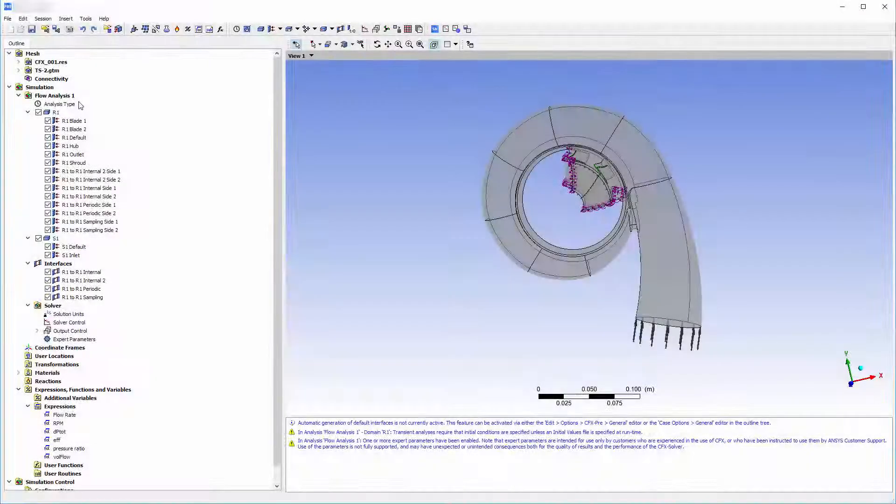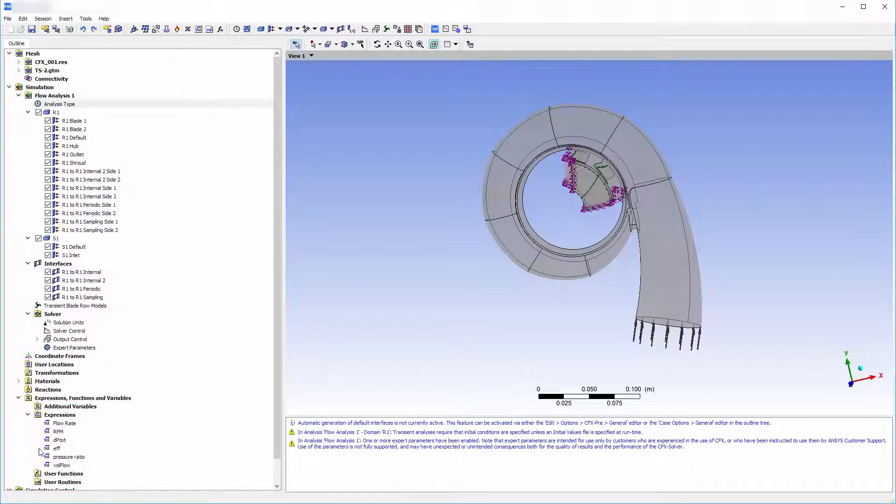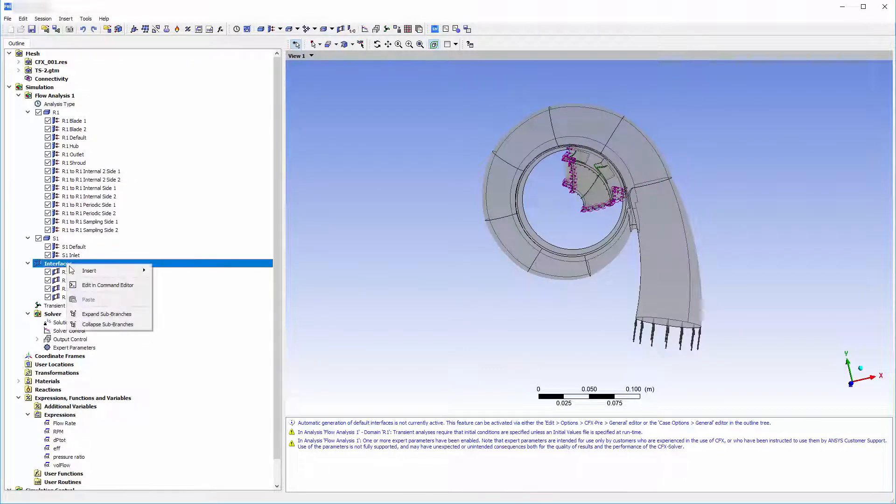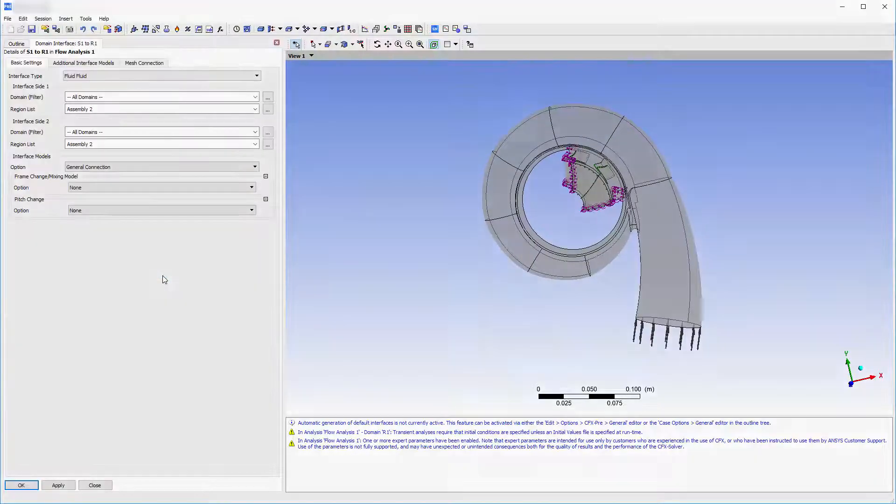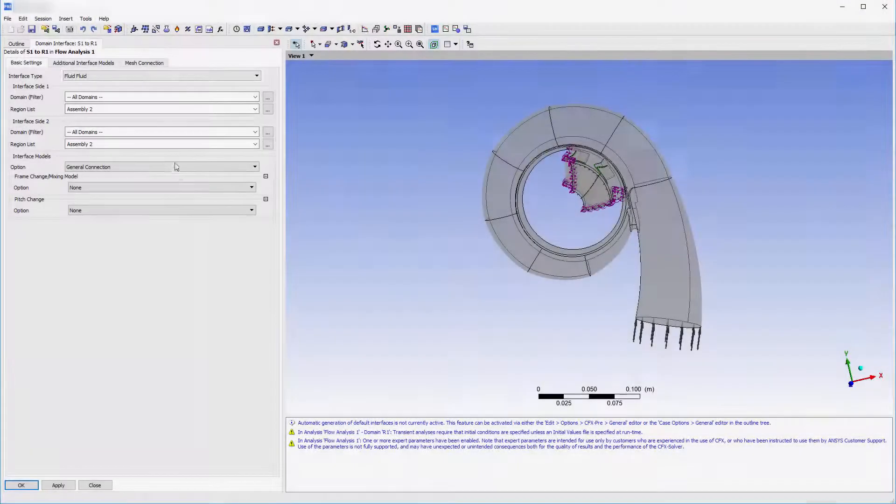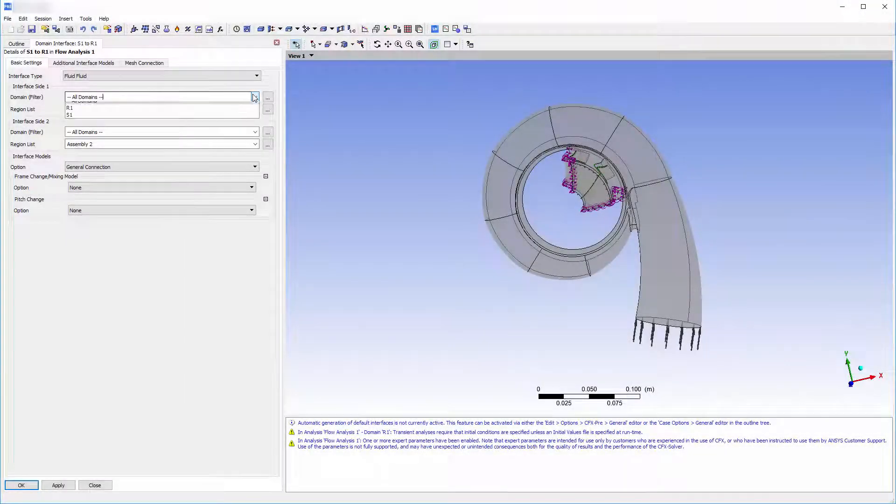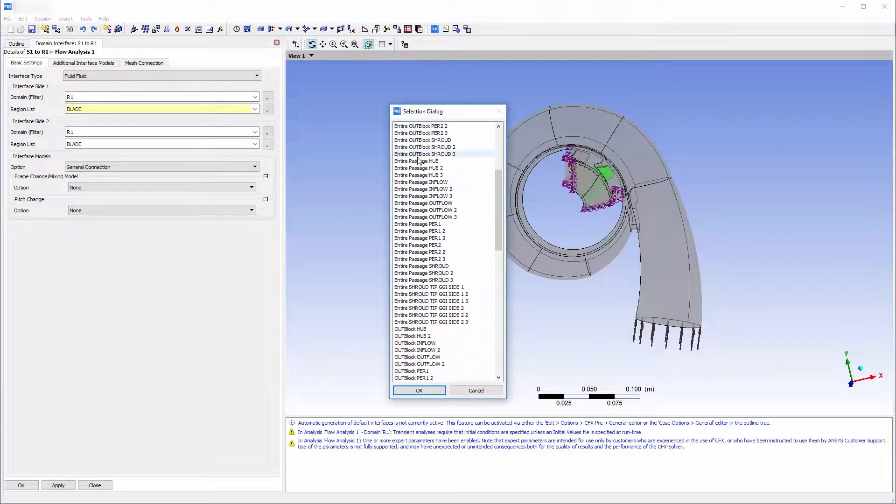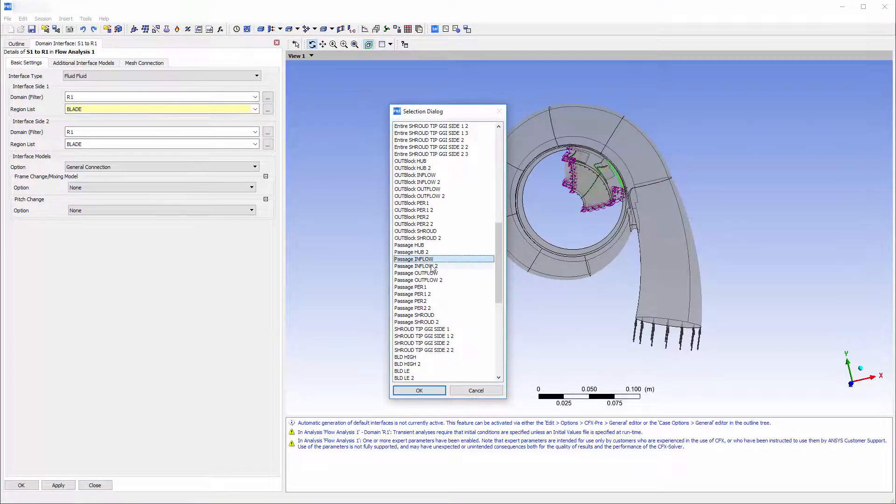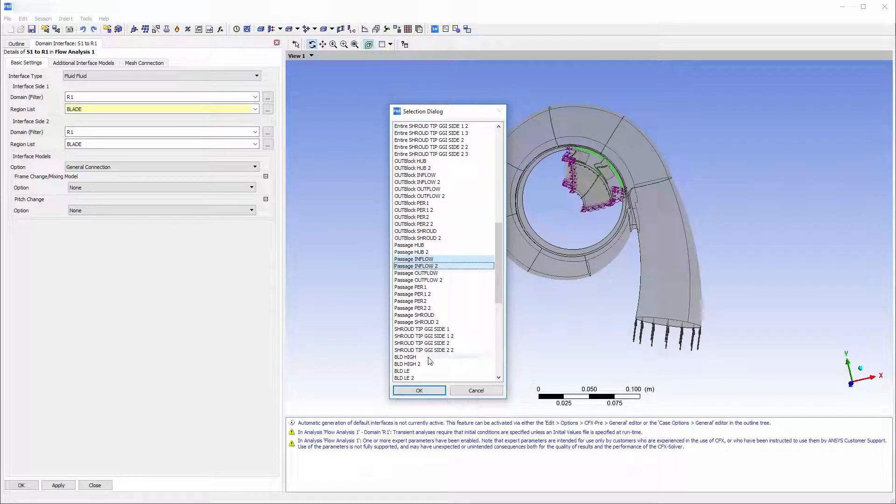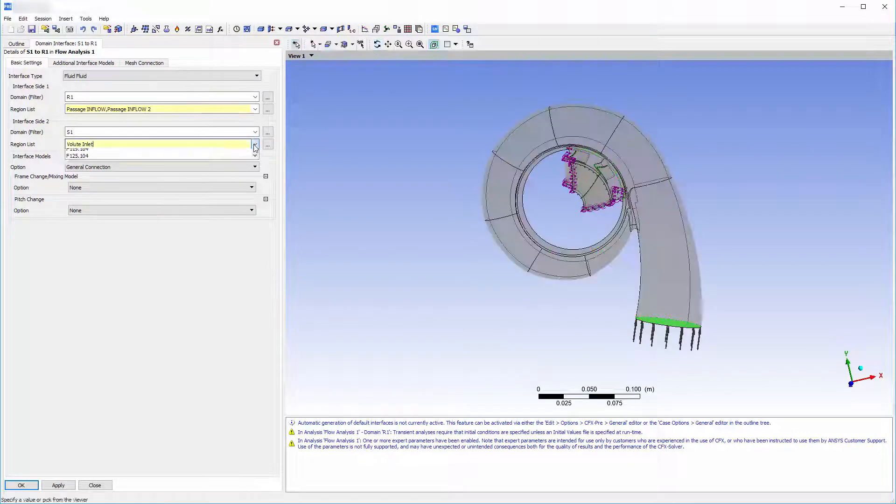I will set the analysis type to transient blade row rotor stator and add the volute to rotor domain interface. This is a fluid-fluid interface. The first side encompasses the two passage inflow regions of the impeller domain. The opposite side region will be defined as the volute outlet.